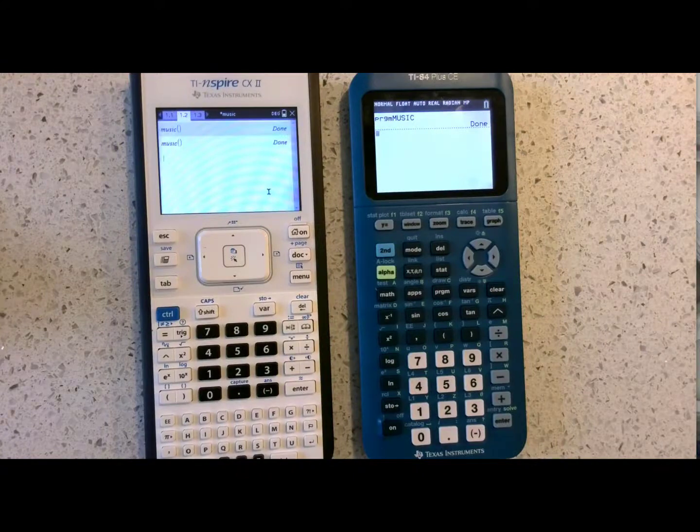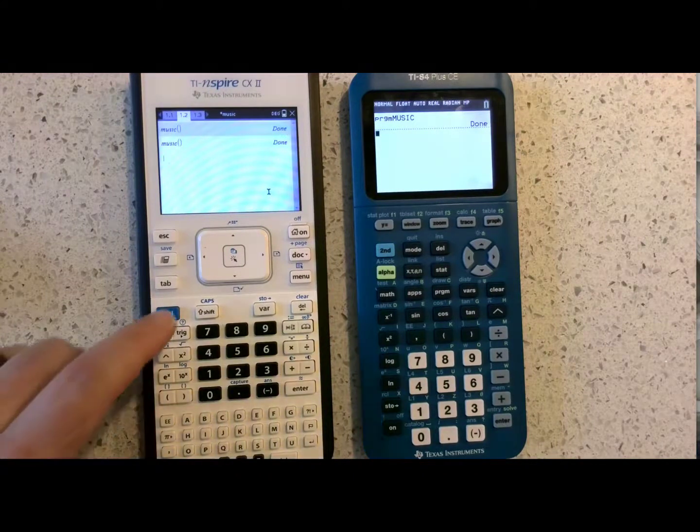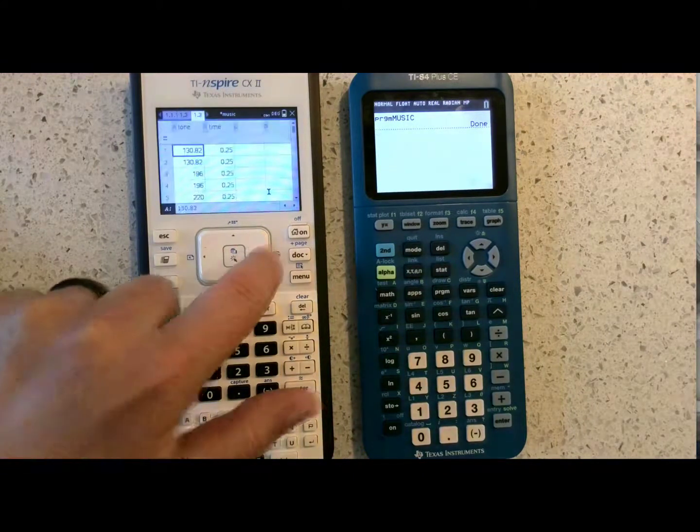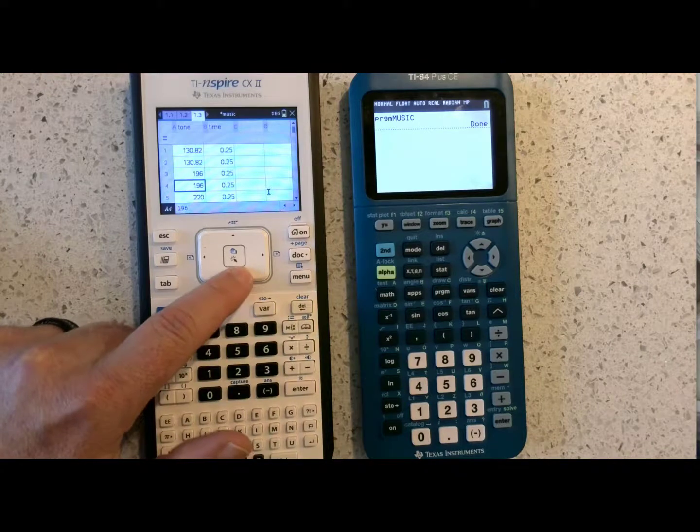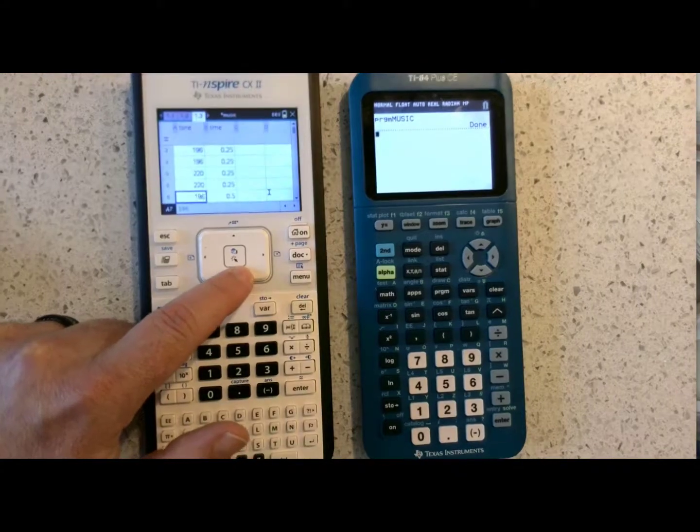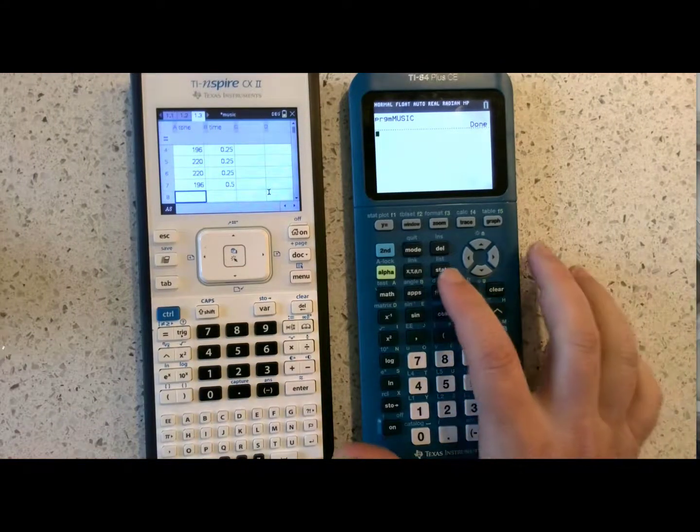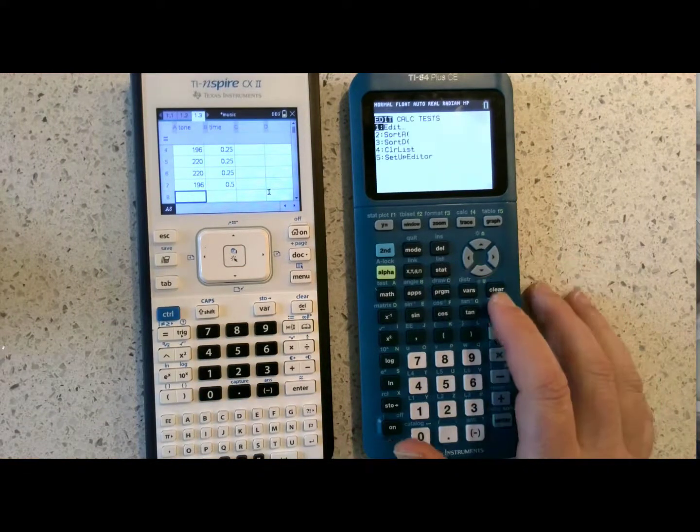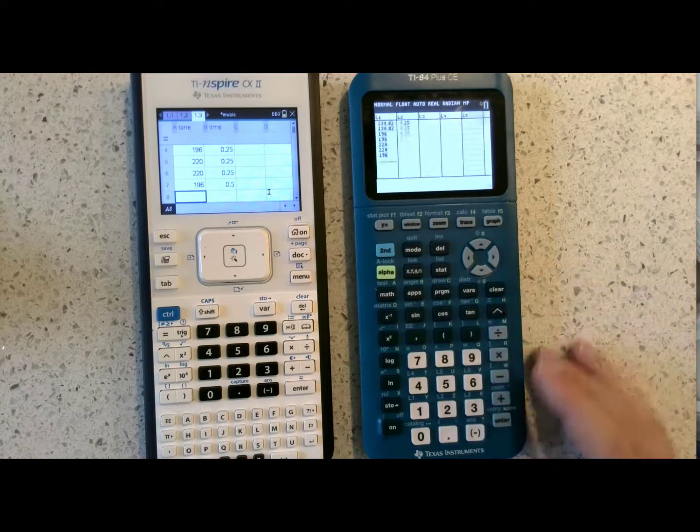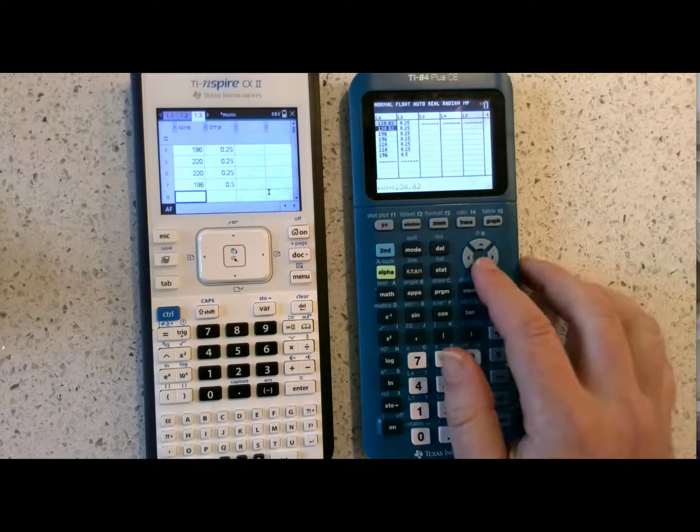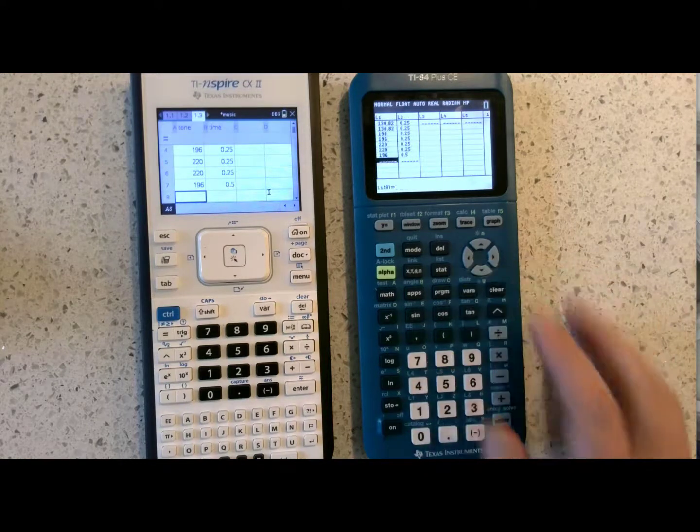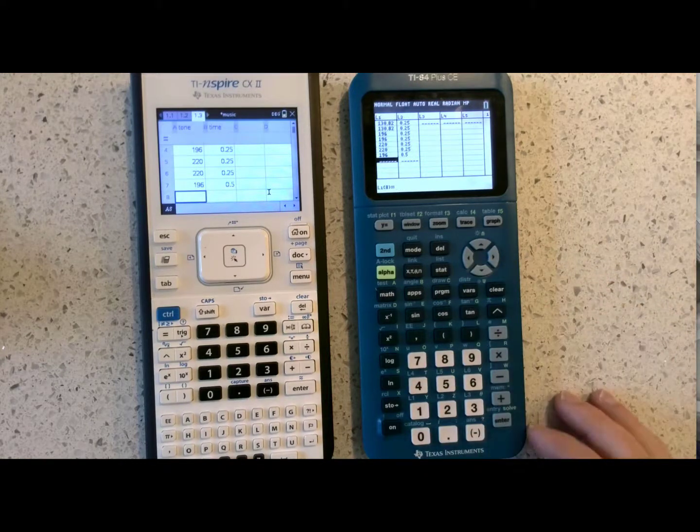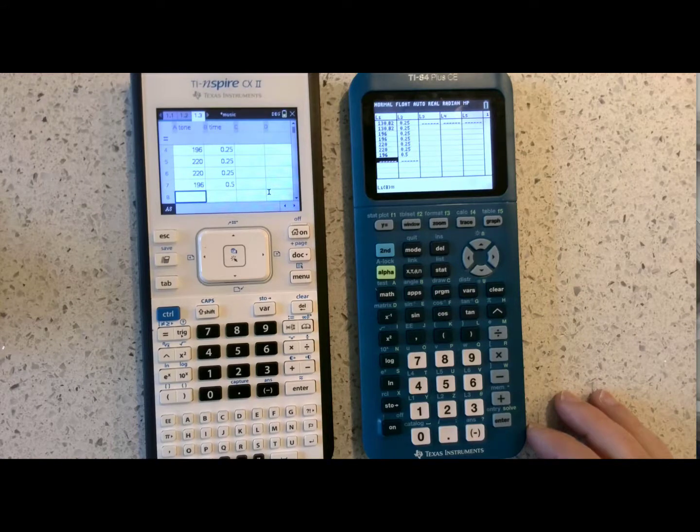If you wish to add more music, find your spreadsheet and simply add more notes at the bottom on the TI-84 plus CE. Edit your list and simply add more notes and duration of time to your list. Enjoy!